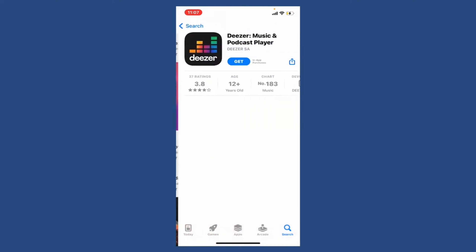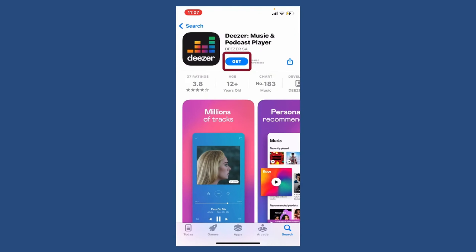Once you find the application displayed at the very top, tap the Get button to begin the downloading process. Now wait until the application gets downloaded on your mobile device, which is a quick process. Deezer is a French online music streaming service that allows its users to listen to music content from record labels as well as podcasts on various devices, online or offline.